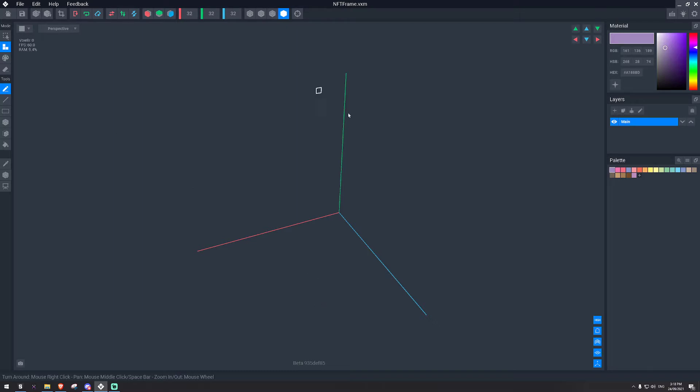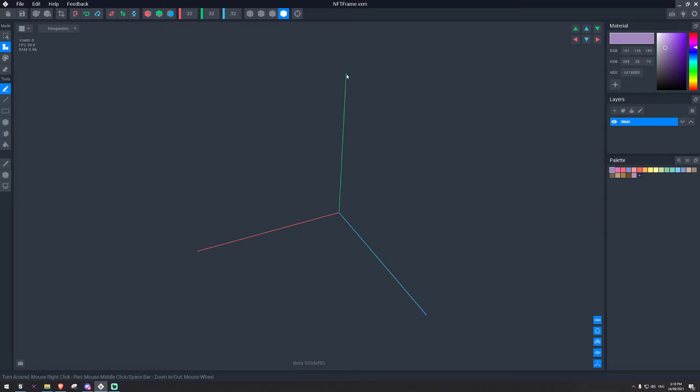So I'm in VoxEdit at the moment. I clicked modular and created a new file. This is the X, Y, and Z. This is what you see when you first open up VoxEdit.